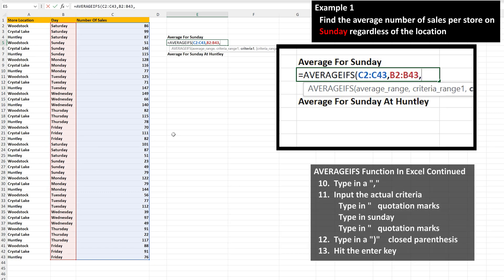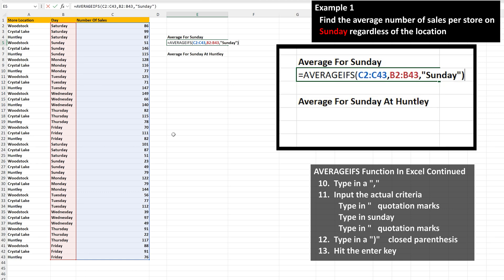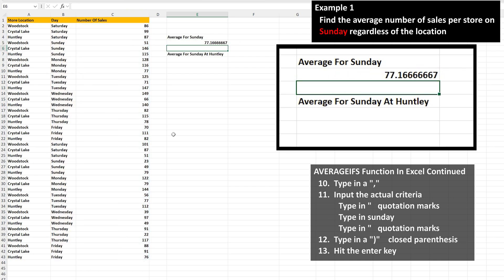Next, we type in a comma, and then we need to input the actual criteria, which in this case is Sunday. To input this into the function, it must be surrounded by quotation marks. So type in quotation marks, then the word Sunday — capitalization doesn't matter here — then type in another quotation mark. Next, we type in a closed parenthesis to close off the function, then hit the enter key, and we have our answer of 77.17 rounded off.